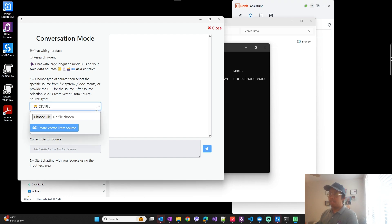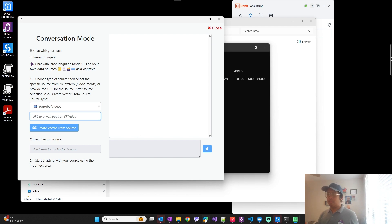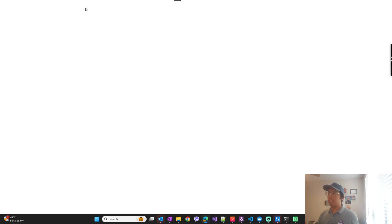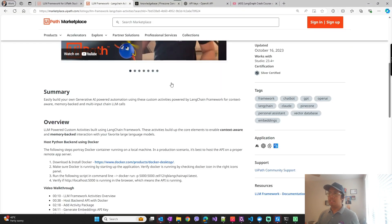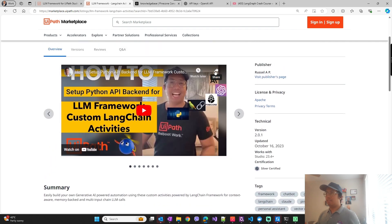And that's it, you can now use LLM framework template in chat mode and interact with your YouTube video URLs. Let's test it.